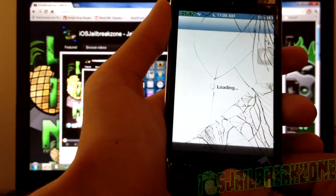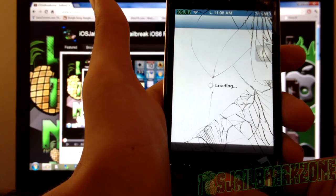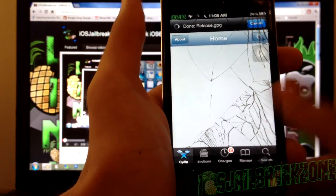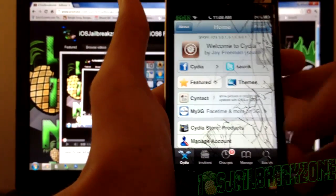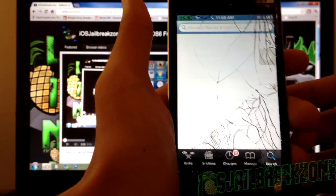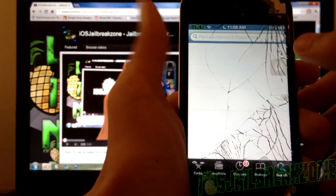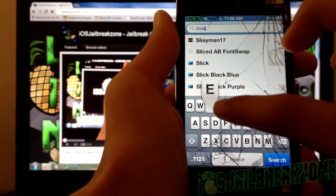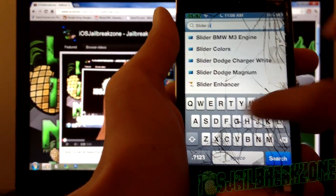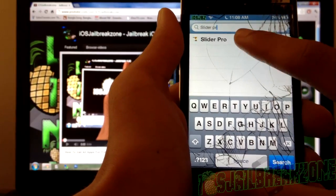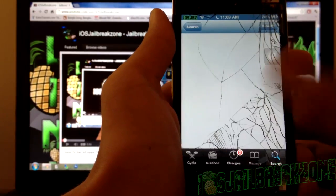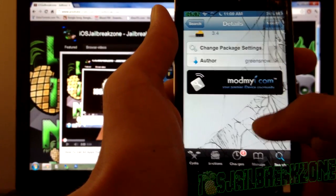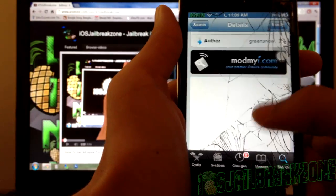Wait for Cydia to load up — I know Cydia is a bit slow sometimes. Once Cydia is loaded up, go into search and search for Slider Pro. There you go — and it's free in the ModMyi repo, which is a really good thing.